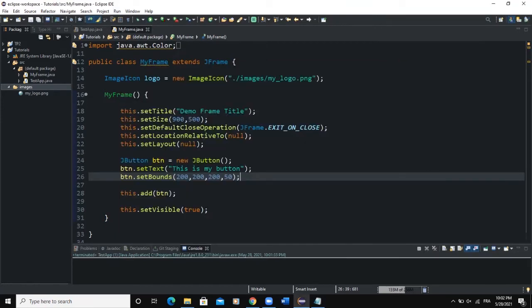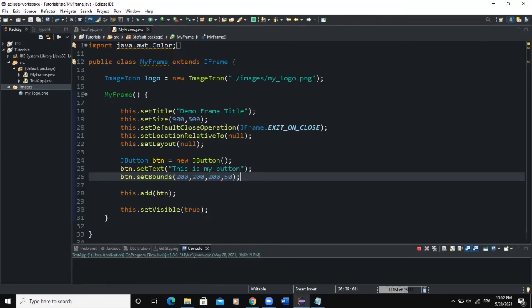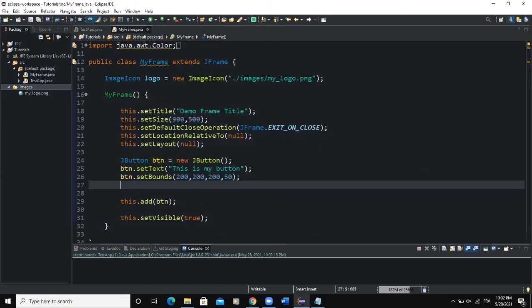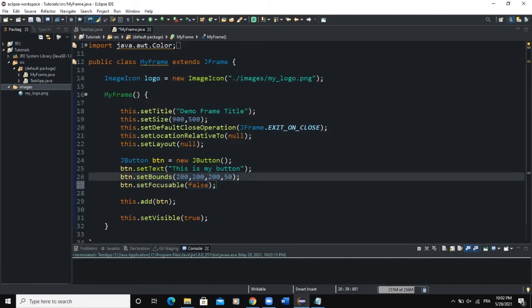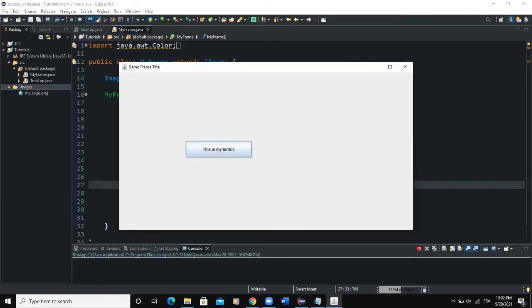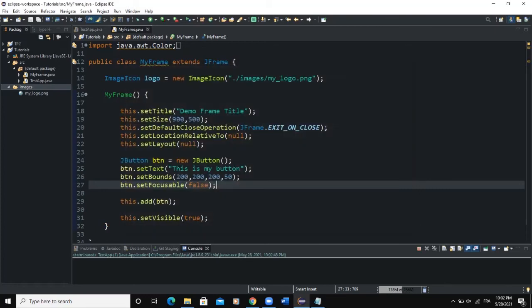When you run, you'll see that the text of the button is surrounded by a box. If you want to remove that, write btn.setFocusable(false) — it takes a boolean value, either true or false. If you say false, when you run there is no more border surrounding the text of your button. That's the setFocusable method.